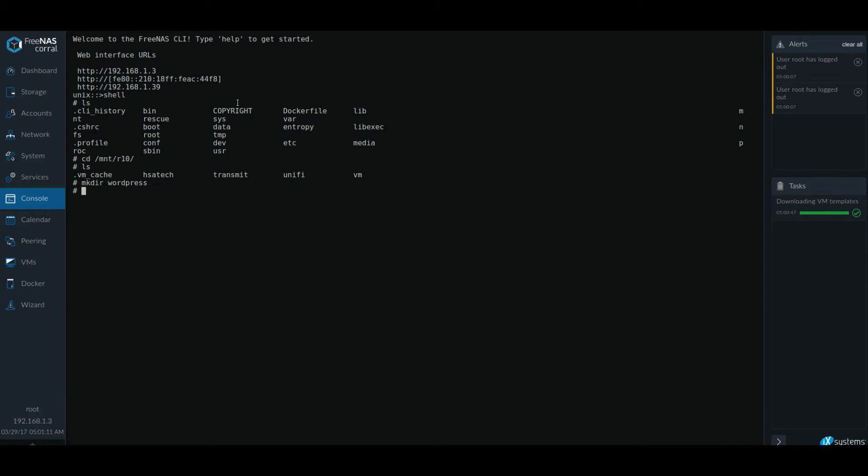Now this is not necessary. You can skip this step entirely. However, I like doing this because I like to know where I put my files in.